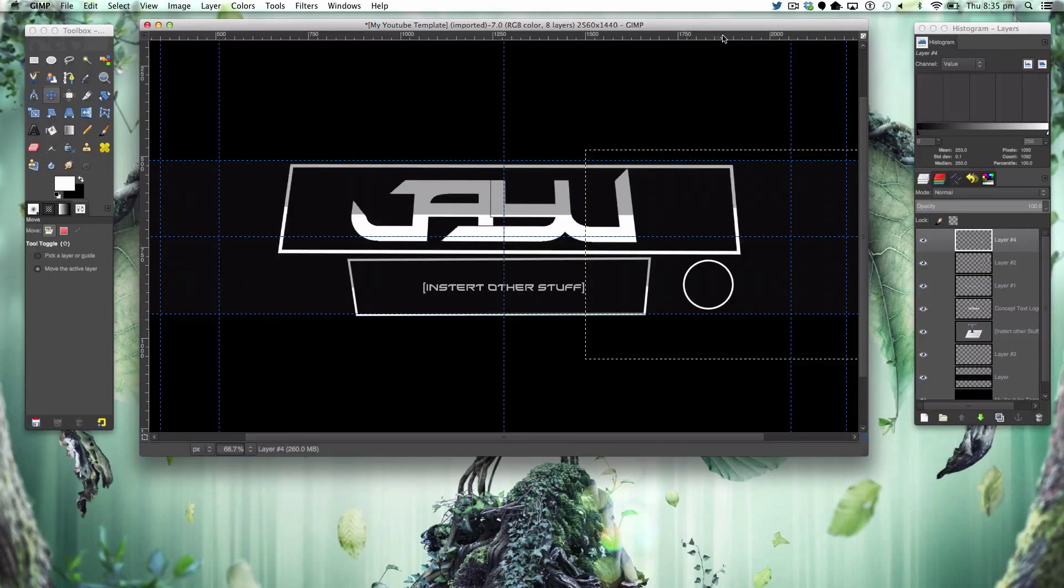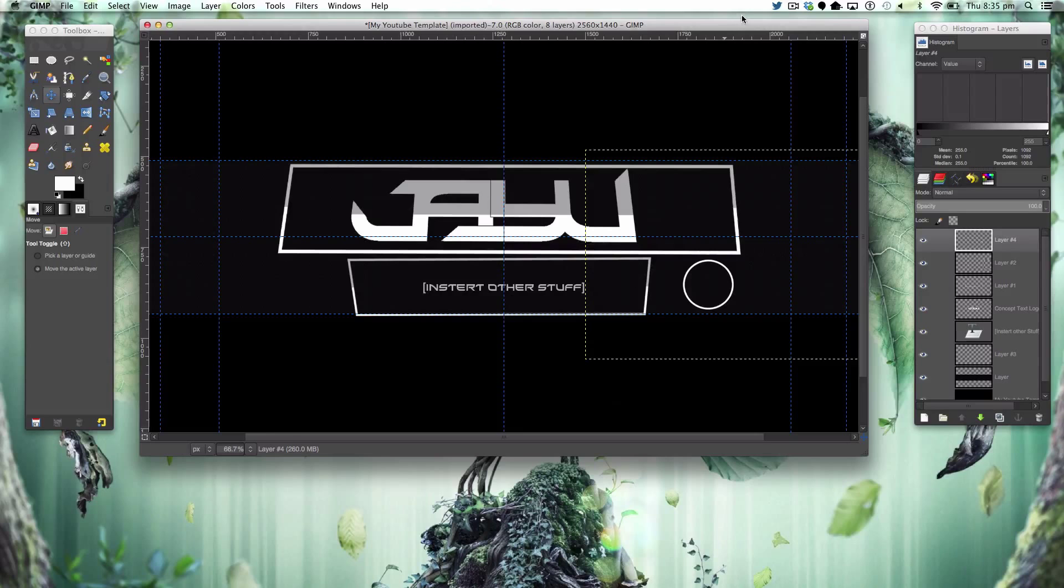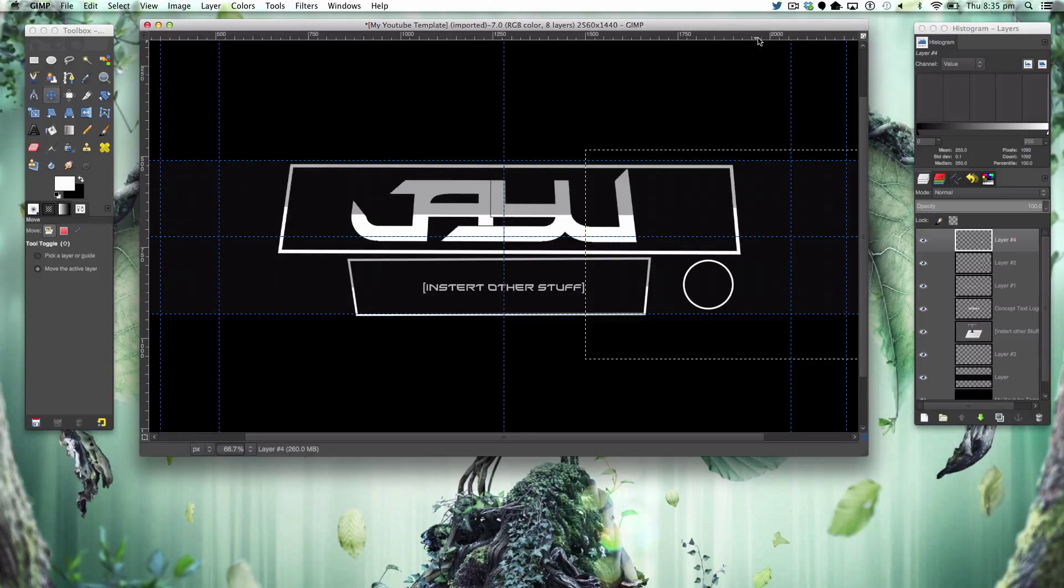So yeah, this is a really simple layout and maybe I'll do more of these. Thank you very much for watching and I'll catch you in the next video.